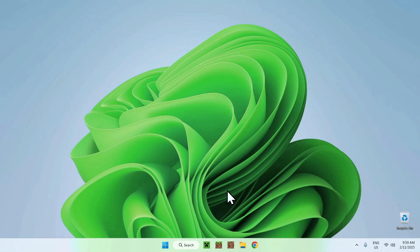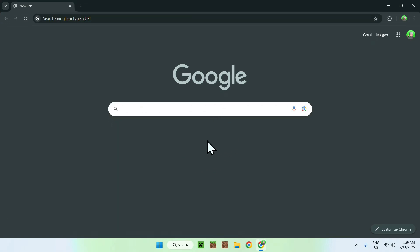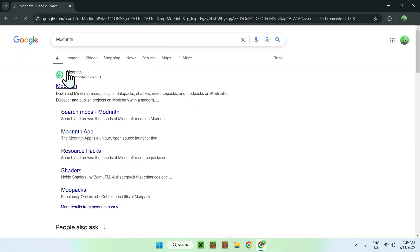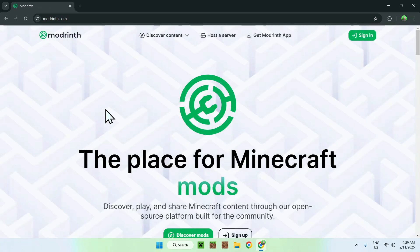The first thing you're gonna do is go to your web browser, and I will have links in the description if you need them, but simply go ahead and search up modrinth. Once you enter it you should see modrinth.com, simply click on the modrinth link, and it should be on the modrinth homepage.